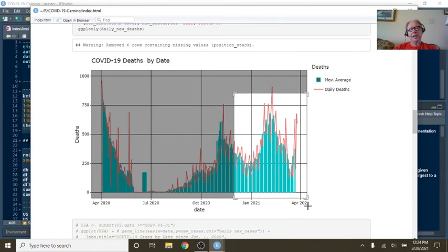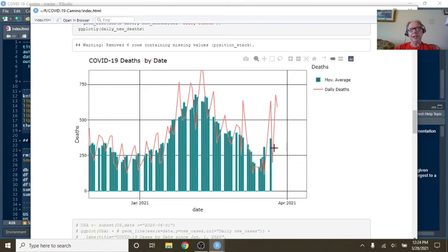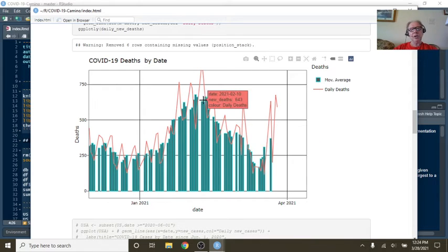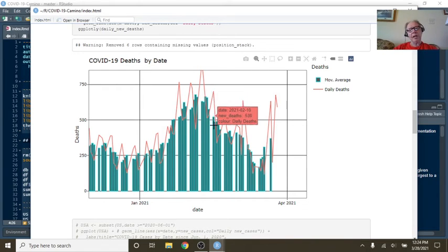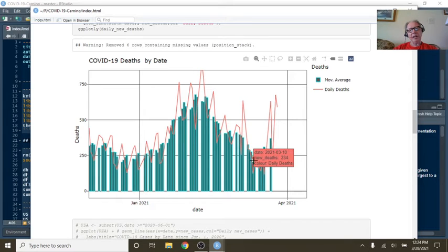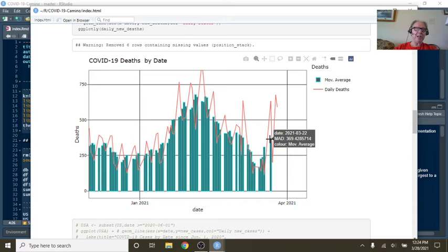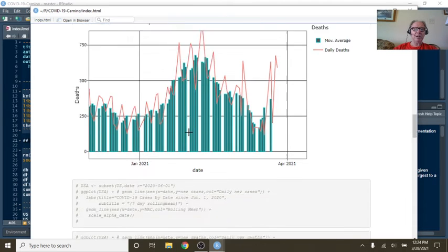Unfortunately, the news for the deaths has taken a turn for the worse these last couple of weeks. You can see that right here. You had a decline to here, flattened, declined to here. But now you can see that your numbers are starting to climb back up again. So this is definitely a concern.